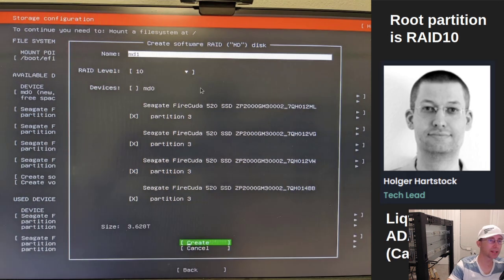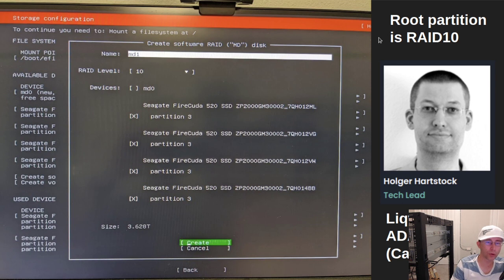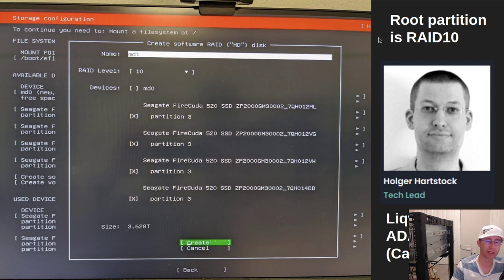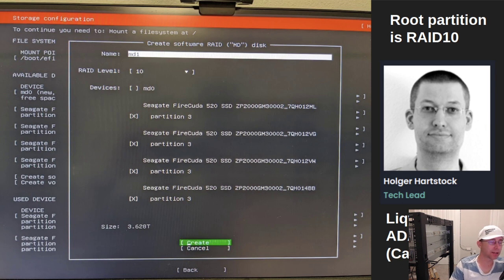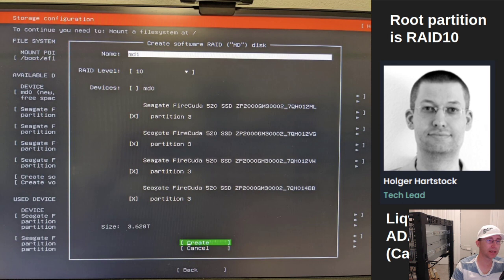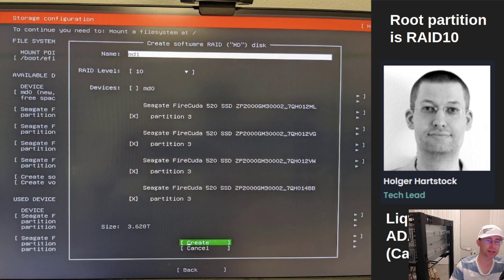The second one, I got some advice from Holger Hartstock, who is the tech lead over at Liquid Finance. He also runs the ADA pool, also known as Cardano 24. I talked to him a little bit about what RAID I should use. Since I only had four drives, he suggested RAID 1-0 or RAID 10. This is striping plus mirroring.